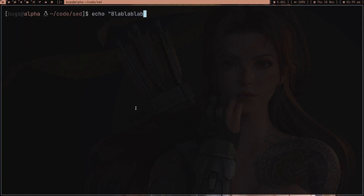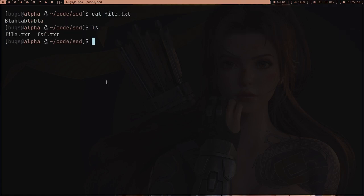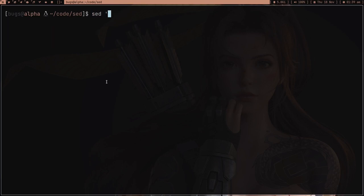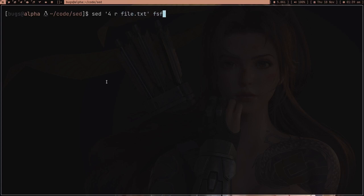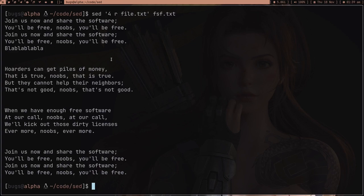Suppose I have a file called blah.txt with some content and I want to insert that content into fsf.txt after the fourth line. I can use sed with the r command, specify the file to read, and then fsf.txt. Here you can see that after the fourth line we got the blah blah blah content inserted, which is really cool.